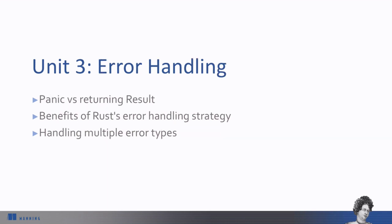In Unit 3, we'll talk about Rust's strategy for error handling. Rust forces you to consider all the ways your program might fail, which can be frustrating while prototyping, but leads to more robust production code.